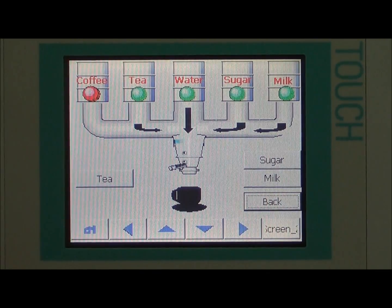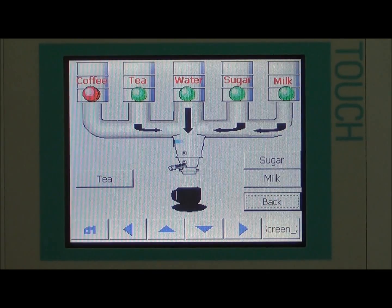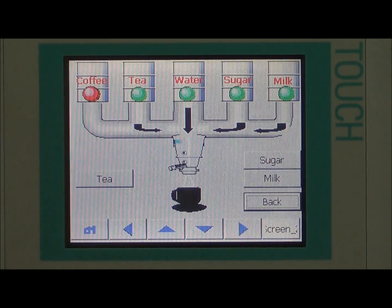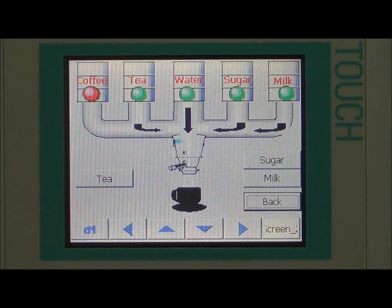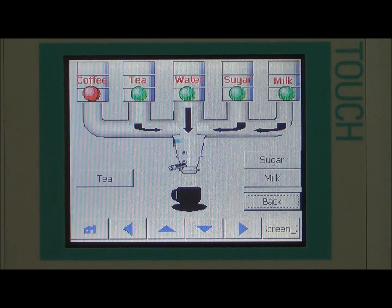We can then distribute the drink. The drinks are distributed, and when the cup is full the user can take his cup.